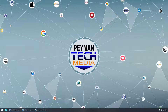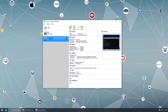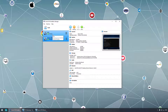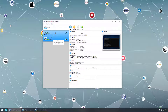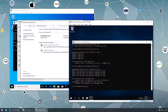Hello everyone, welcome to Payment Tech Media. Previously we talked about how to install VirtualBox and create virtual machines. We created two virtual machines — one with Windows 10 and the other with Windows Server 2019. We set up internal networking between these virtual machines, assigned static IP addresses, and could ping from one virtual machine to another.